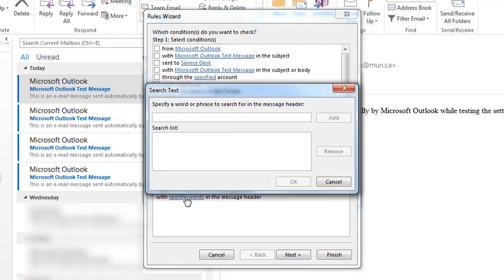In the top white bar, enter words that typically appear in spam emails, then click Add.